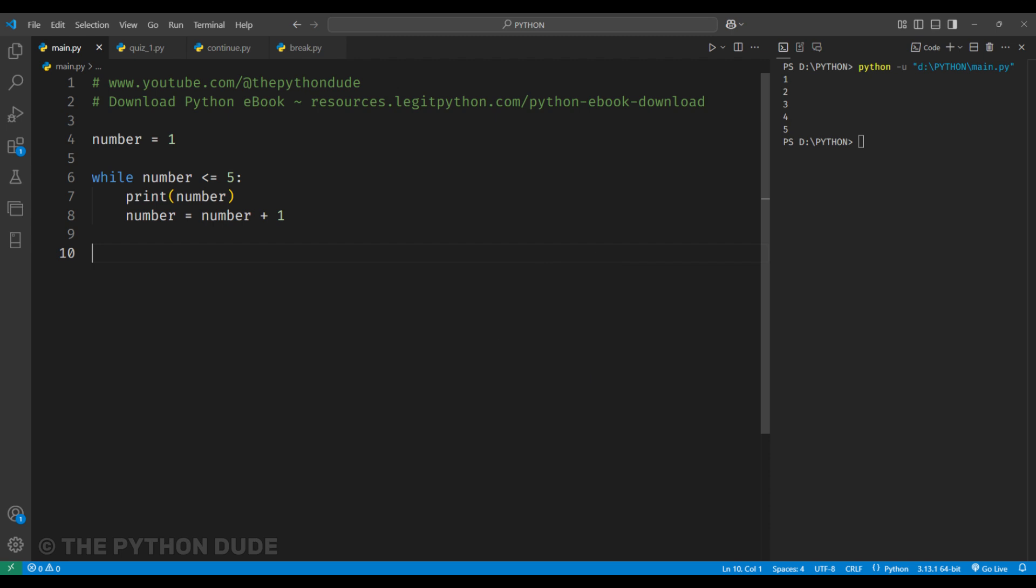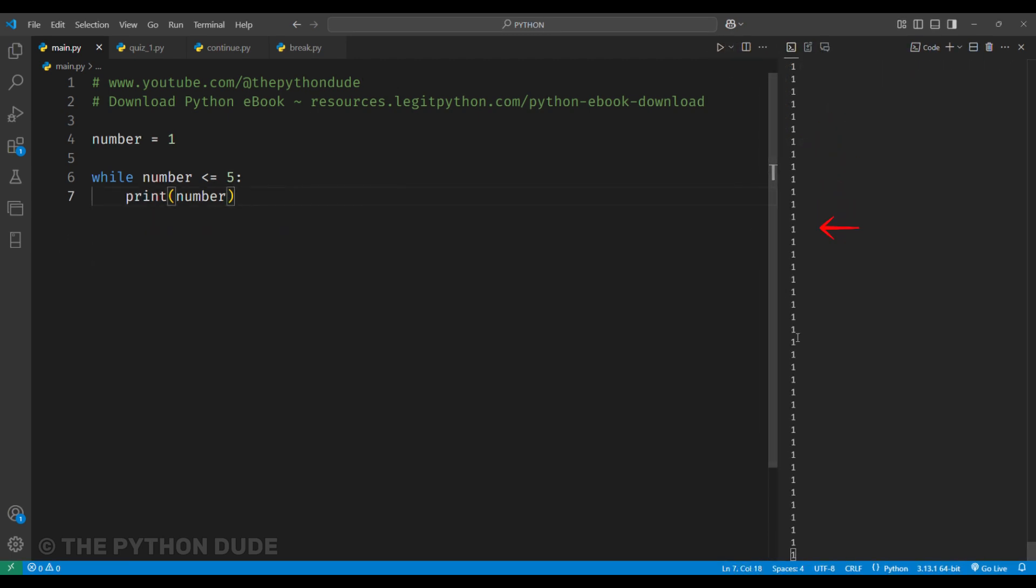That's how simple it is to work with a while loop in Python. You just need to make sure that the condition will become false at some point. If it doesn't, your code will keep running and get stuck in an infinite loop.